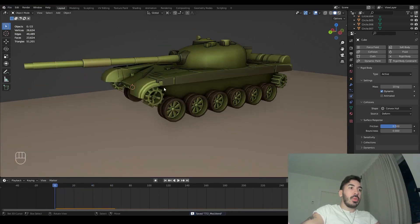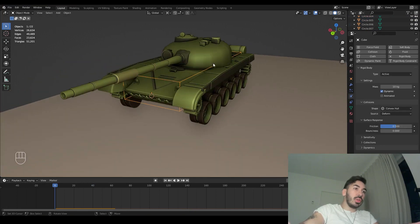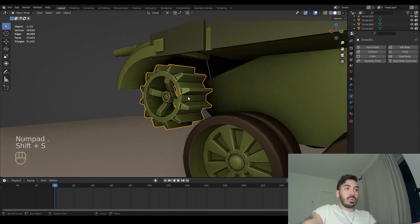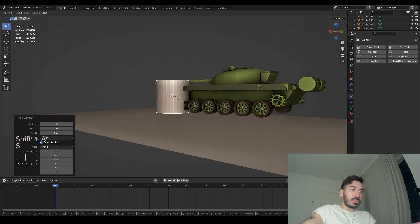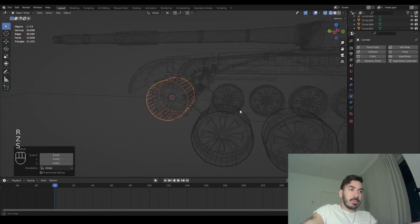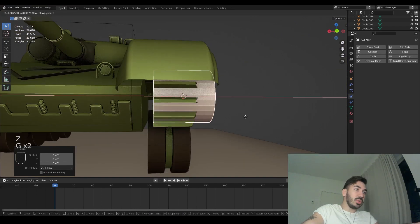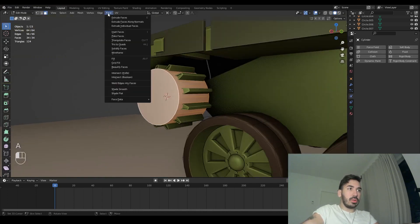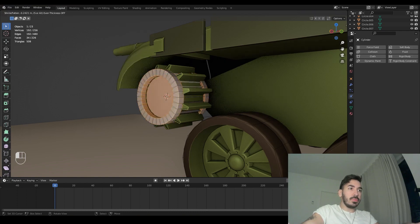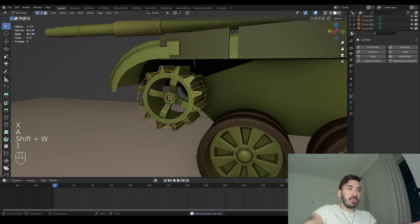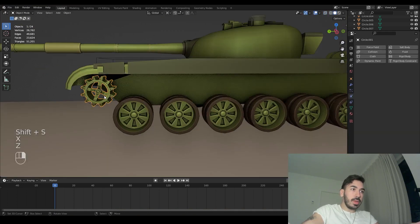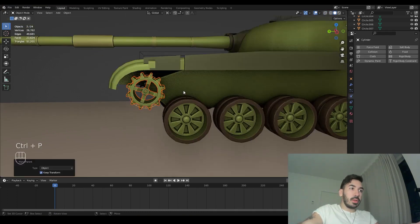Now we're going to do something similar for the sprockets. Let's focus on one sprocket, place our 3D cursor there, and add a cylinder. Scale that cylinder down and rotate it so it has roughly the same dimensions as the sprocket — same process as we did for the hull cage. In edit mode, select everything, go to the face menu, extrude individual faces, right-click, delete the faces, and remove the doubles, leaving a little cage. We'll then duplicate this cage to the other sprocket using the 3D cursor, and parent those sprockets to their respective cages.